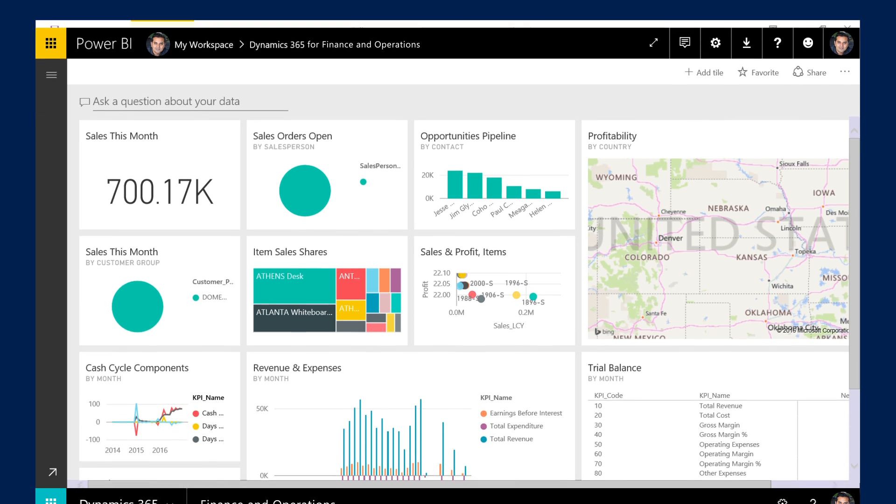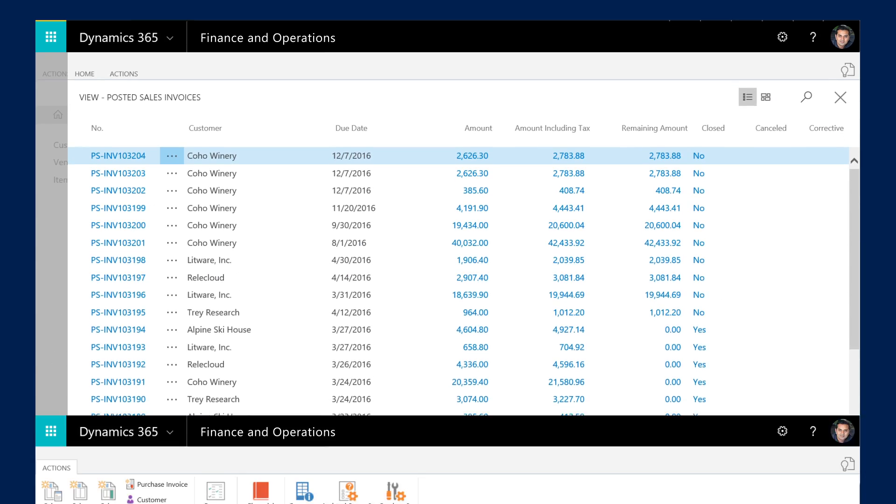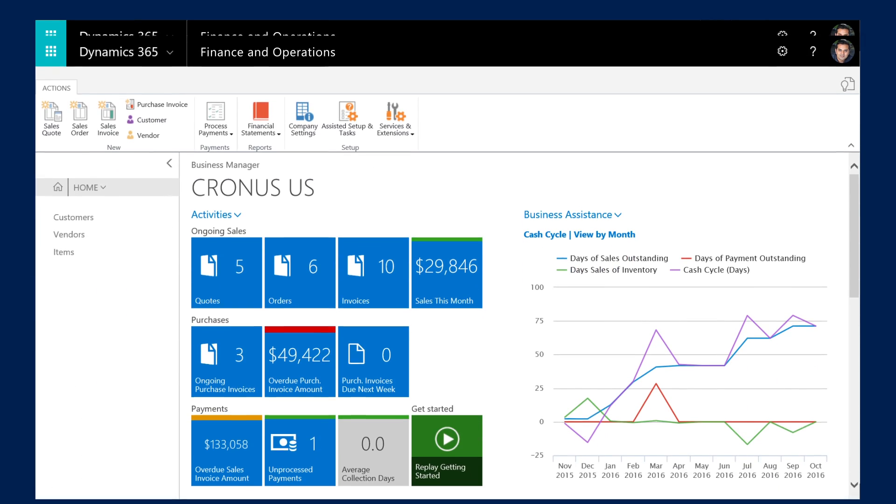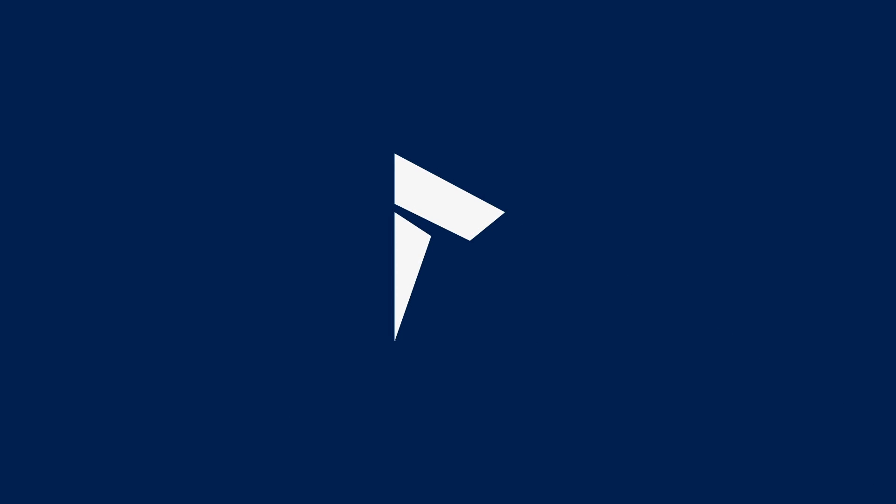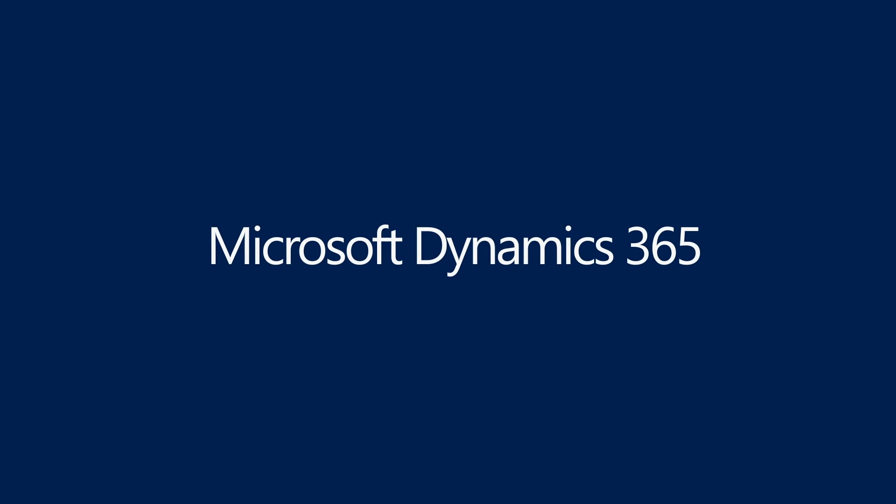Dynamics 365 for Finance and Operations helps you get more done in less time. Connect your business, make better decisions, and grow easily with Dynamics 365.